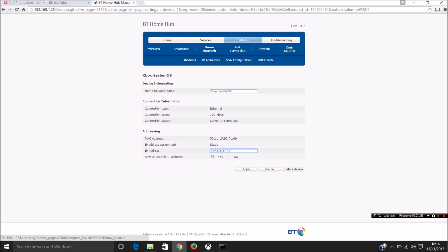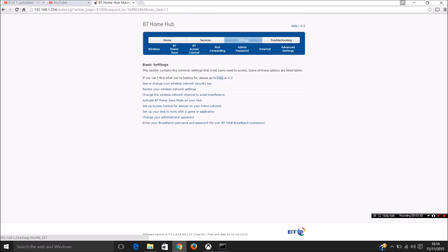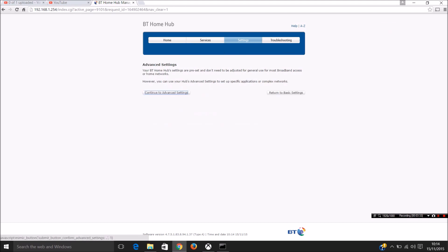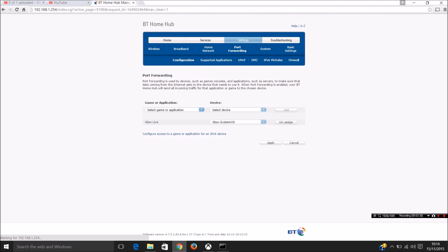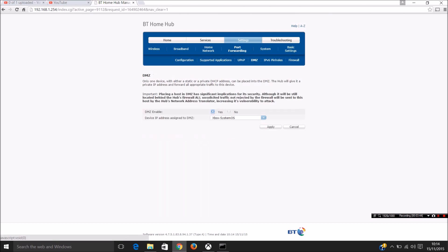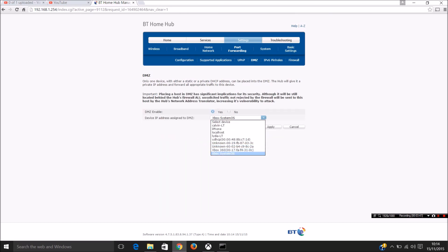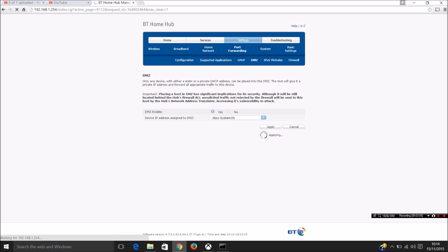And then we go to advanced settings. And then in this it's under port forwarding. Go to the DMZ. And in this it lets me just choose the console, but you might need to enter the IP address which you've just assigned to your Xbox. So hit that into the DMZ and click apply.